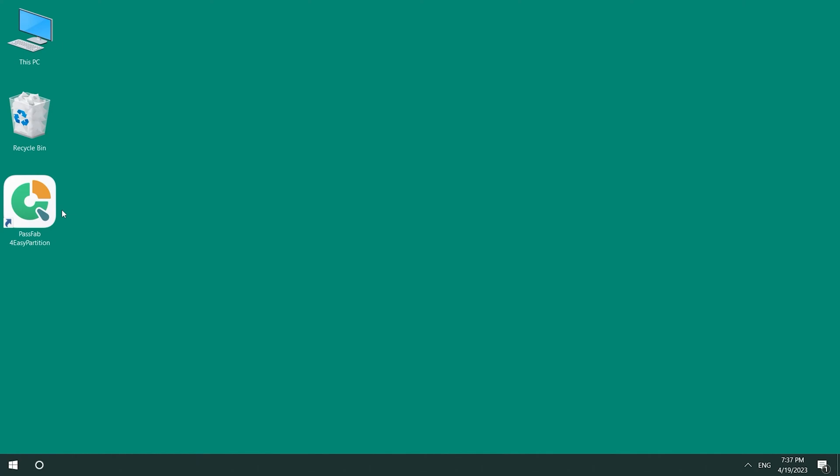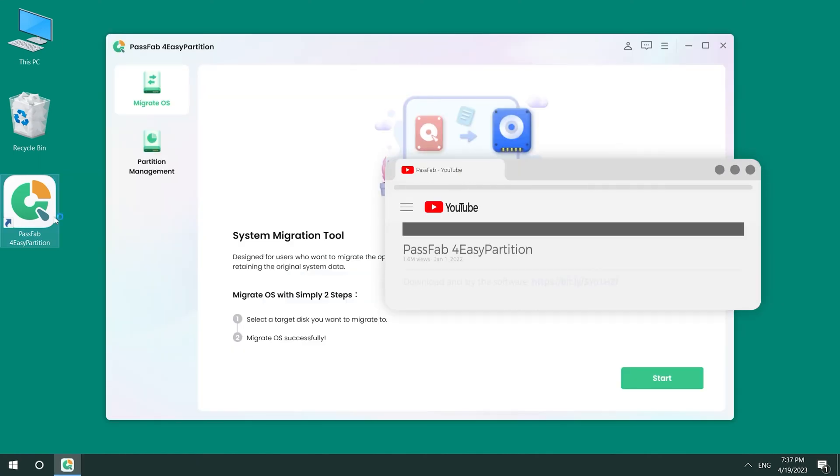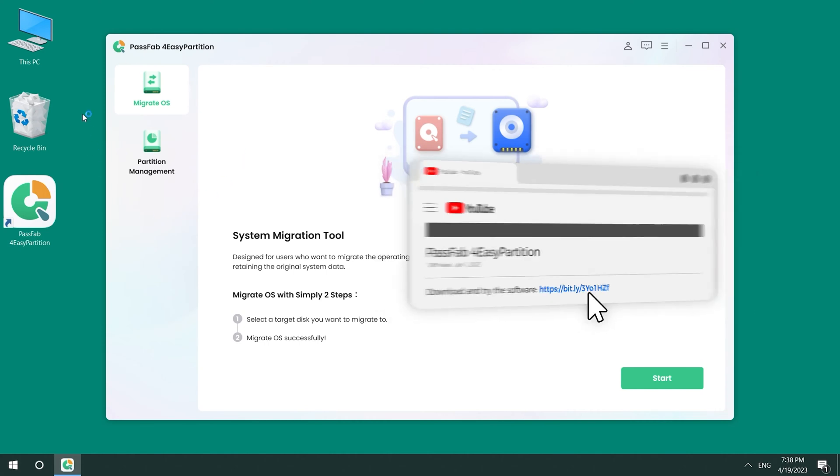The system migration will be completed using PassFab 4 easy partition, which you can download from the link in the description.